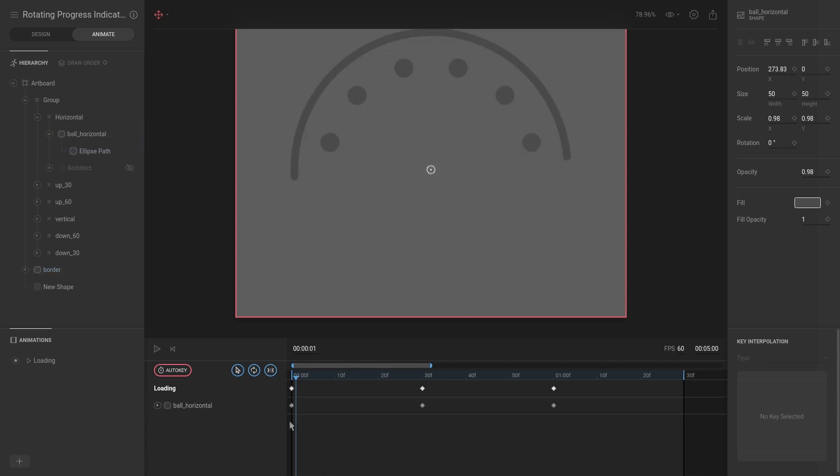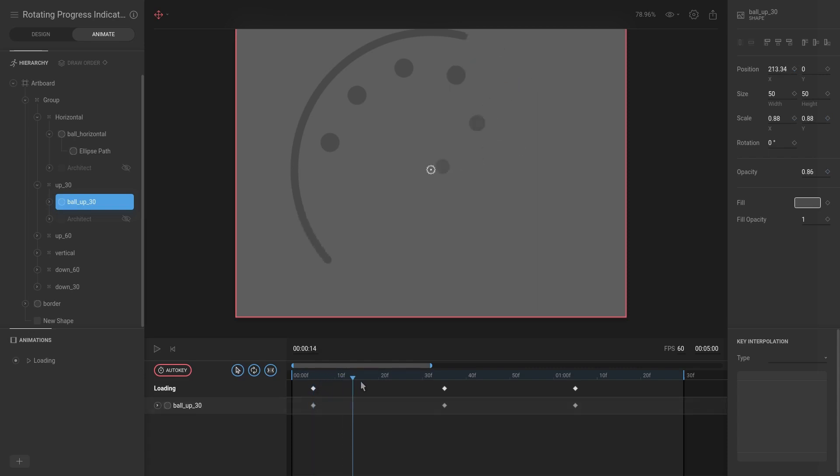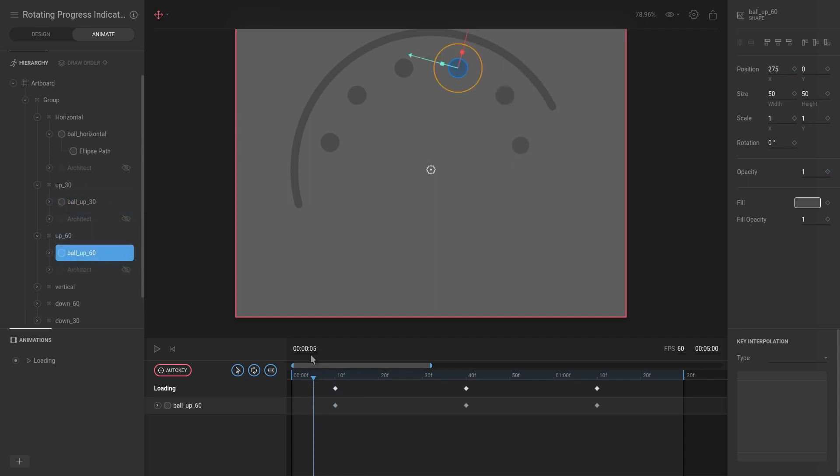So we're going to hit Ctrl+C and then go to each of these individual balls, and making sure that we start at the points where the first keyframe starts, hit Ctrl+V. And just see—cool, it's working. And then I'm going to do this for every single one.